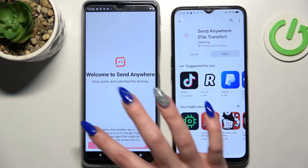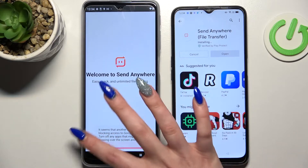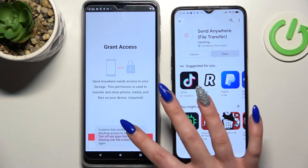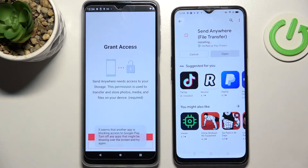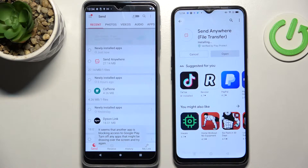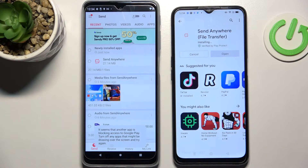Then you need to choose I accept, confirm, continue and allow. Now we need to wait for this one to download and do the same on the second device.